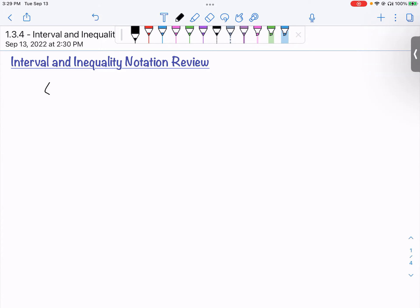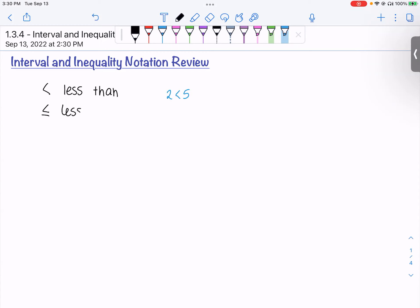This right here is the less than symbol. For instance, 2 is less than 5 — less than symbol. If we put a little line underneath, it means less than or equal to.